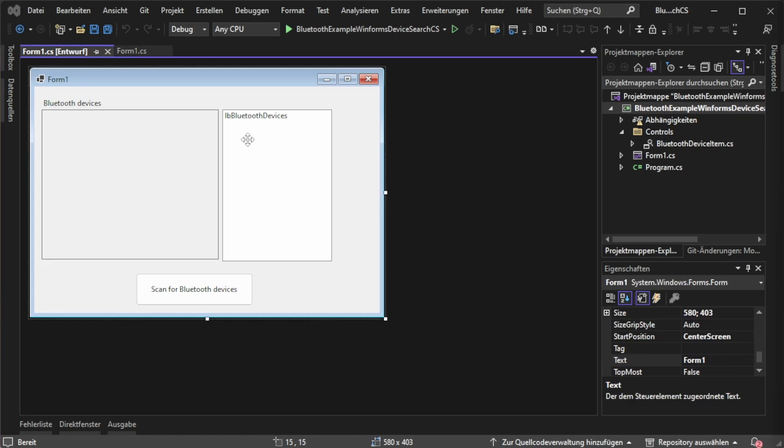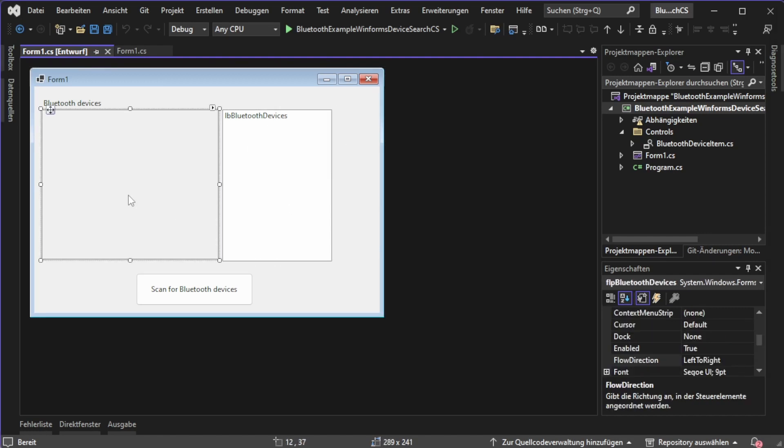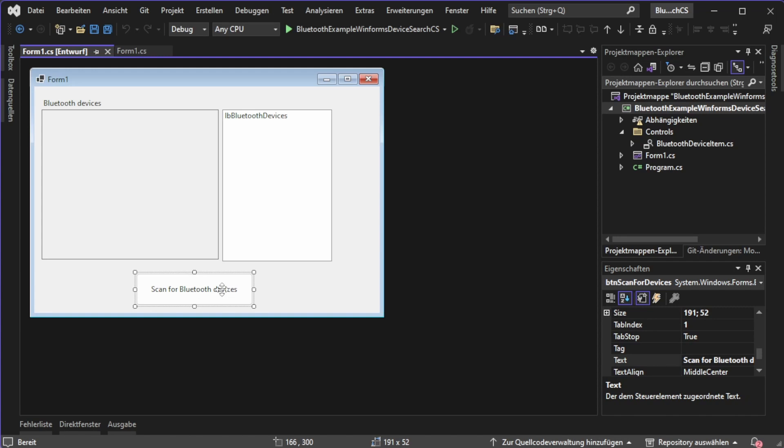Create the LB Bluetooth devices list box which I just named like that, and in the next step create the flow layout panel called FLP Bluetooth devices. Then you will also need a button like this one over here.